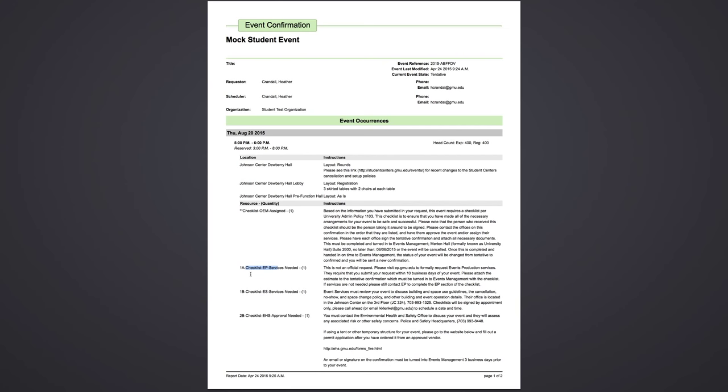Your next stop is event services. You will make an appointment with Katie Klinkle. She will discuss the event that you are having and the policies for the building.